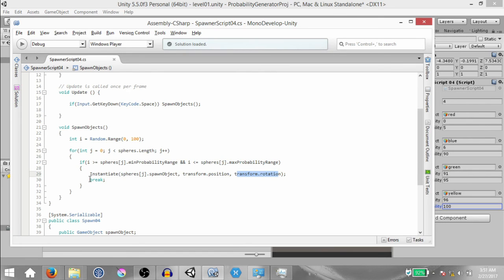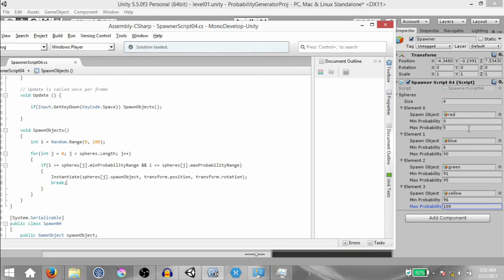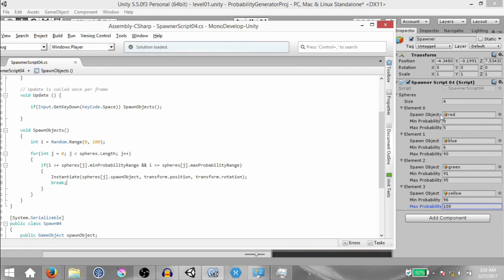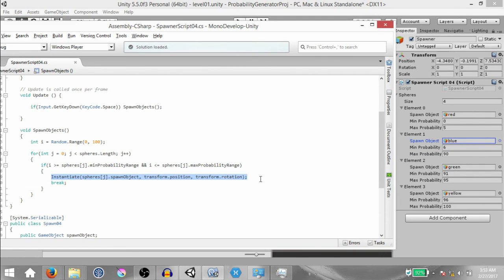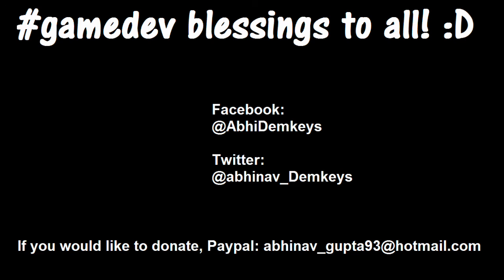Then we call `break` so the for loop doesn't continue executing. To show how this works practically: say the value of `i` is 30. In the first loop we check if it's between zero and five — clearly it's not. In the next loop we check if 30 is between 6 and 90, and clearly it is, so we instantiate the blue game object and call break. I hope this video is helpful. If you want more videos, head over to my channel. Don't forget to like, share, and subscribe, leave your comments below, and I'll see you guys next time.